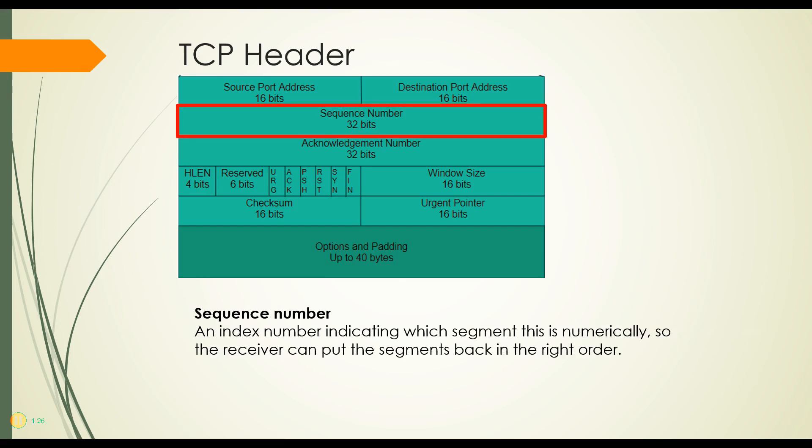The sequence number is just an index number. If I send segment number one, I might label it number one, then segment number two, I might label it number two and so on. So when the receiver gets them, if it gets them out of order or if it's missing one, it knows how to handle that. It knows how to put them back together and knows when to ask for a resend.